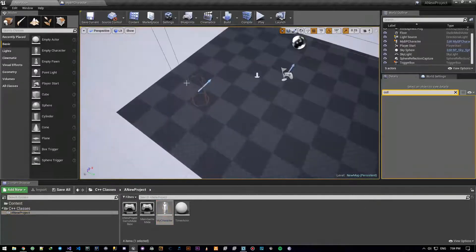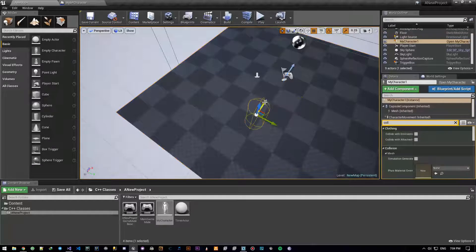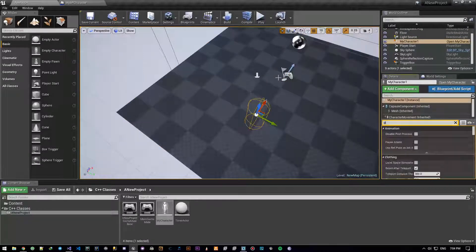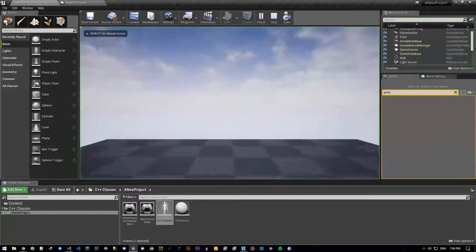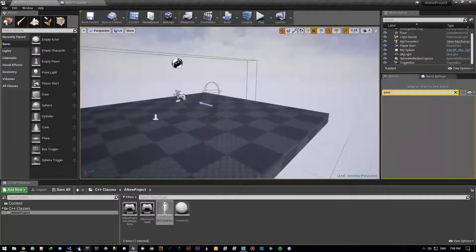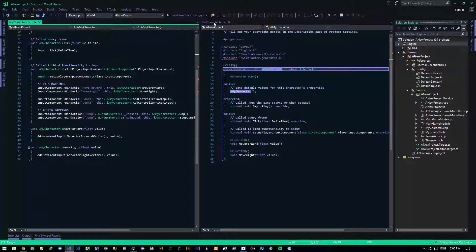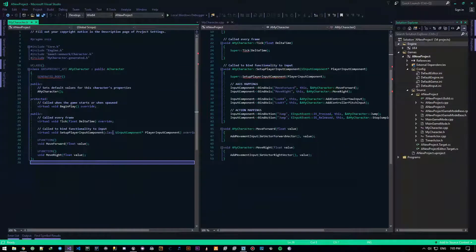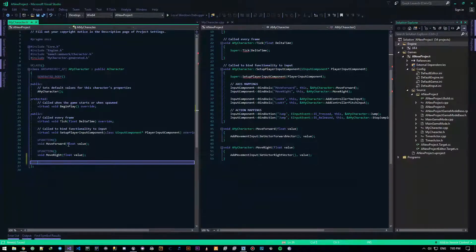This is my Blueprints guy. I'm going to do it with my C++ guy. I'll make that go away and auto-possess player zero. Let's go ahead and make it right now — I'll go to Visual Studio and create a couple of things. First thing I'll do is create a capsule component.